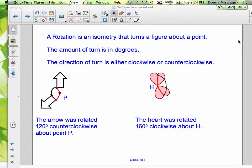Welcome. We're now on to our last type of transformation in this series of lessons, and that is a rotation. A rotation is an isometry — isometry means the size and shape do not change — that turns a figure about a point. The amount of turn is in degrees, and the direction is either clockwise or counterclockwise. Here we have an arrow that was rotated 120 degrees clockwise about point P.